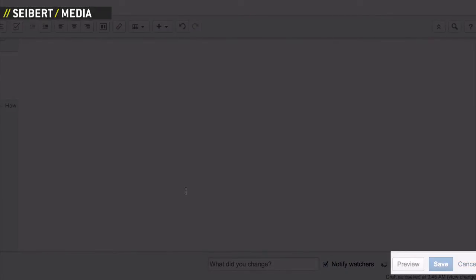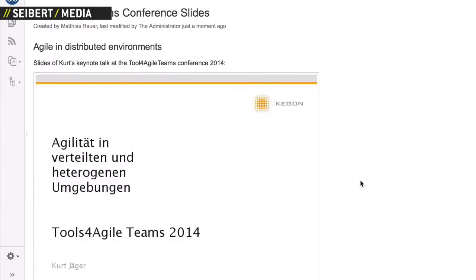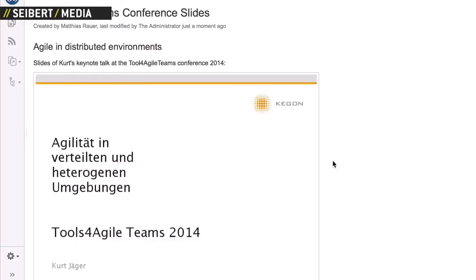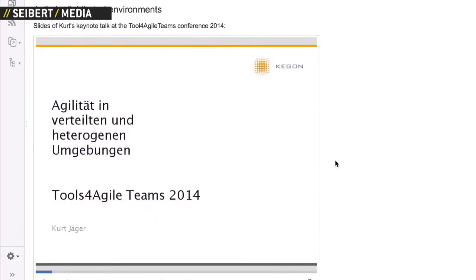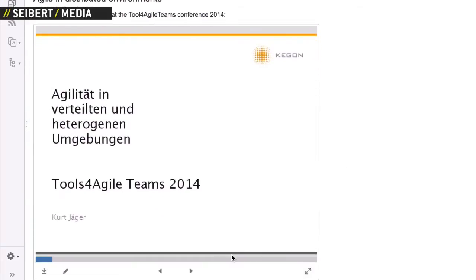After saving the page, you can click through the presentation or PDF right on the page.